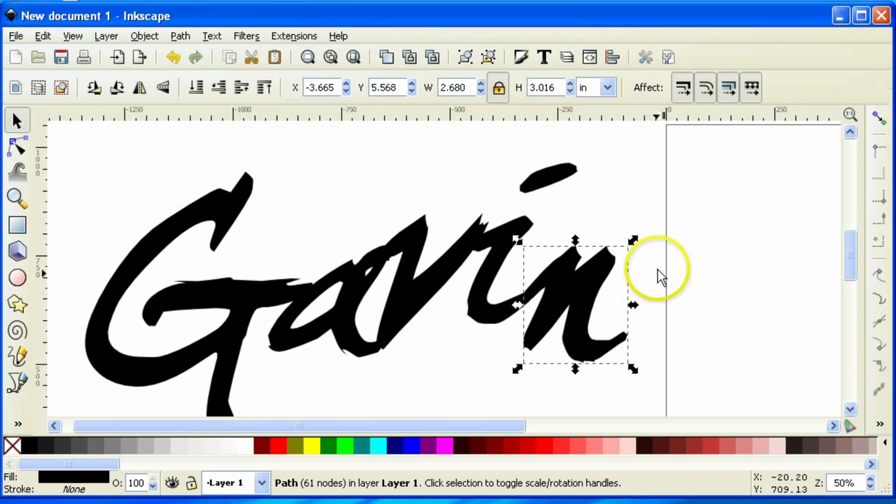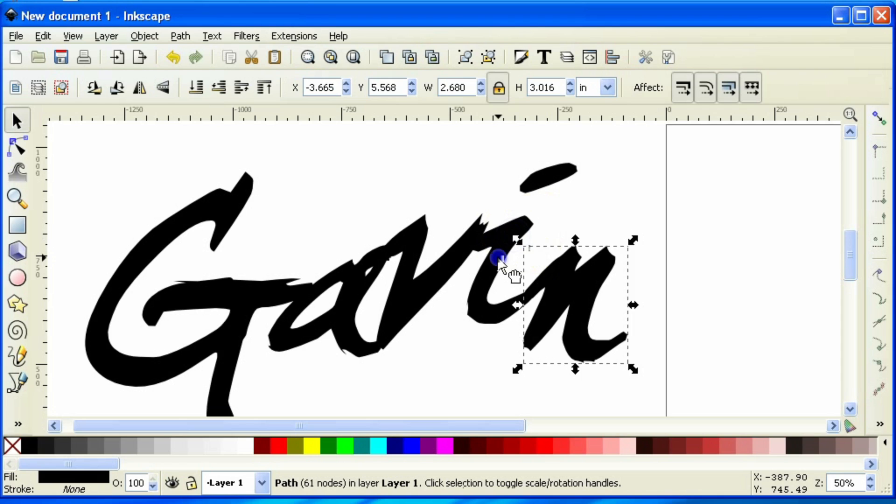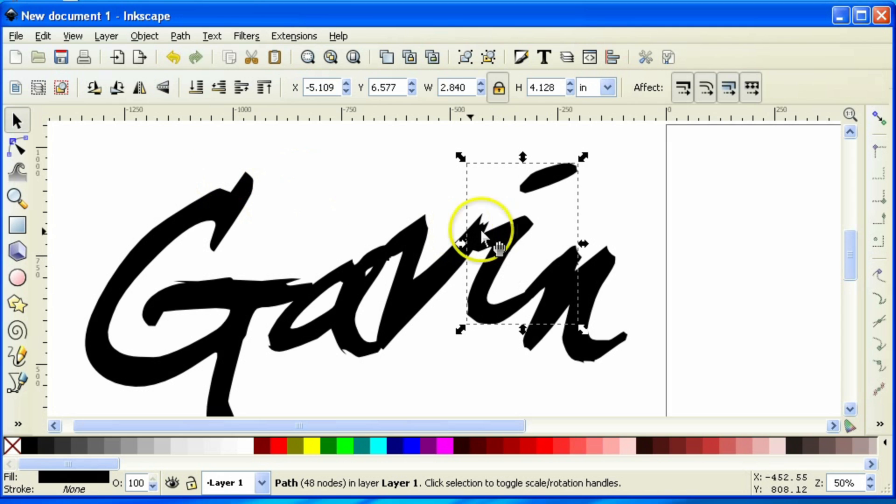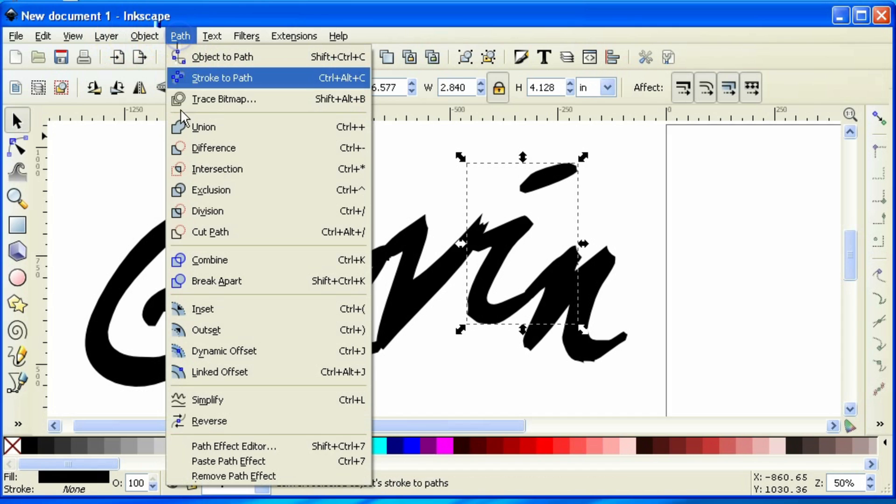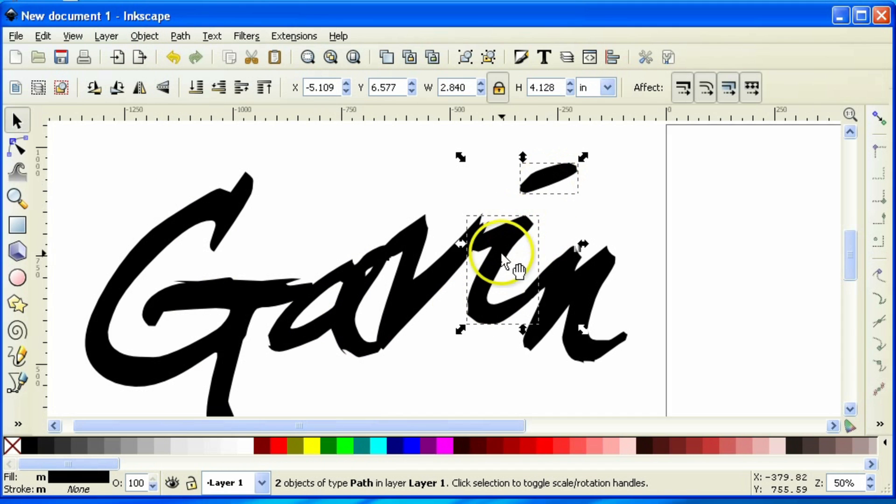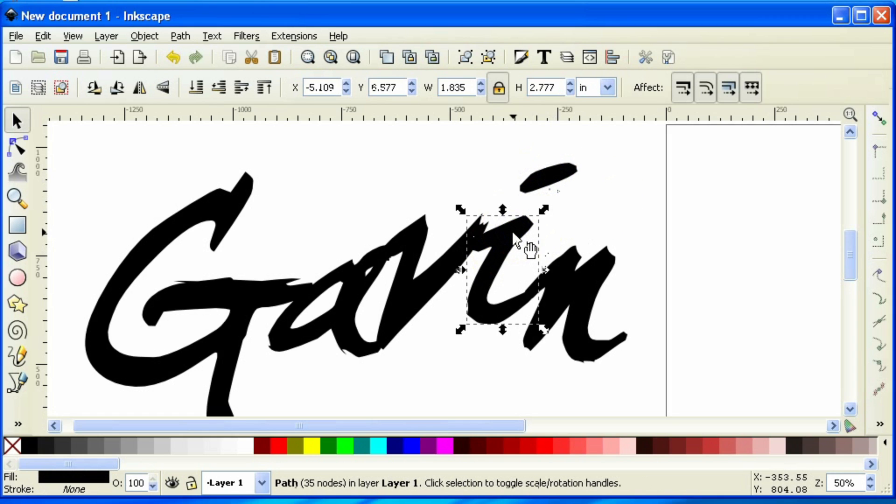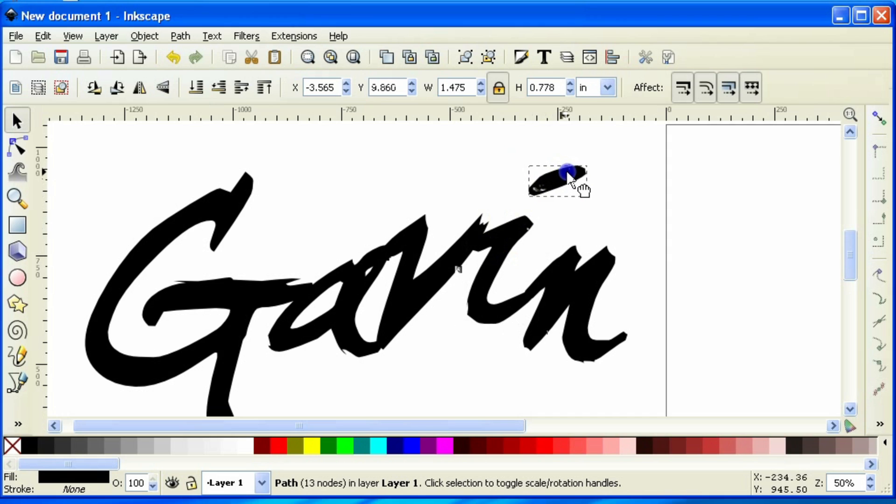Now one of the problem areas here is the I in Gavin, because it has this little floating dot. We're going to have to make sure that is connected somehow. So I'm going to select the I, which is an object remember, and what we're going to have to do is break this apart. So I'm going to select the I, come up to path, break apart. And now you can see it broke it into two individual objects. So I have the dot as well as the cursive I. So I'm going to move the dot so that it actually touches a little bit.